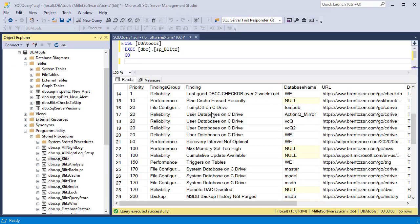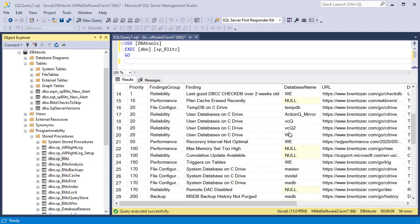SSMS shows that I've already installed SP Blitz in the DBA tools database, and after running this stored procedure, you can see that it provides various indicators and alerts about the health of my SQL server.